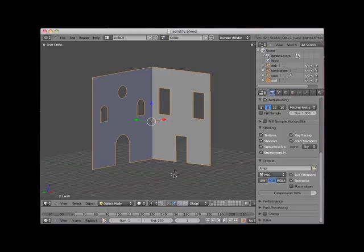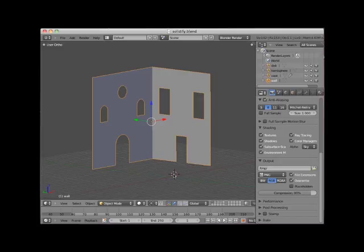Hi. Welcome to this Blender video tutorial entitled Solidify Modifier. Blender Solidify Modifier adds an extruded thickness to flat or thin meshes.